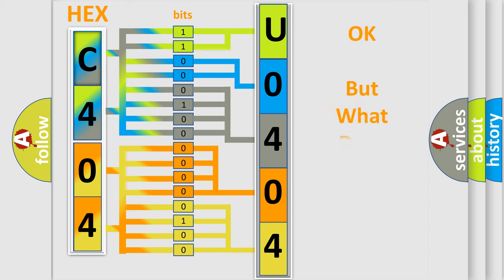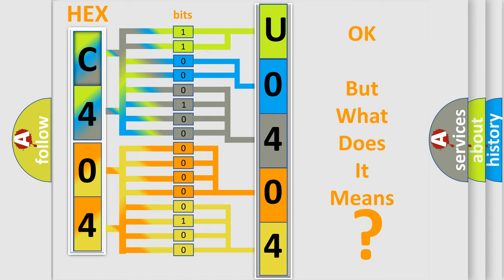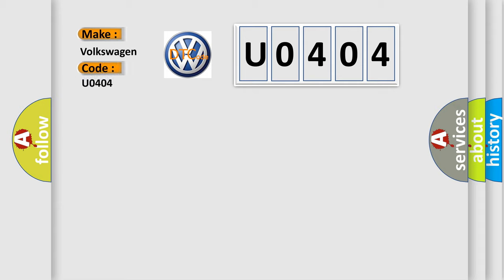The number itself does not make sense to us if we cannot assign information about what it actually expresses. So, what does the diagnostic trouble code U0404 interpret specifically for Volkswagen car manufacturers?